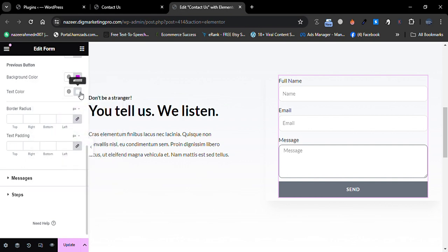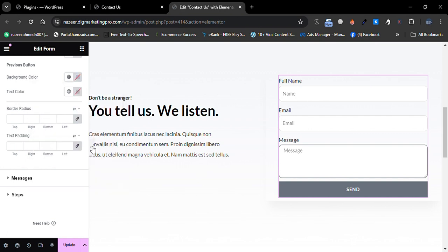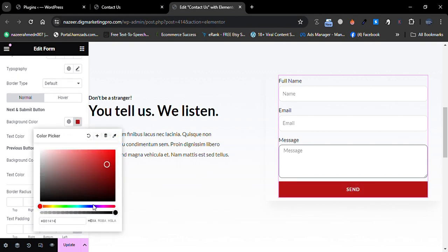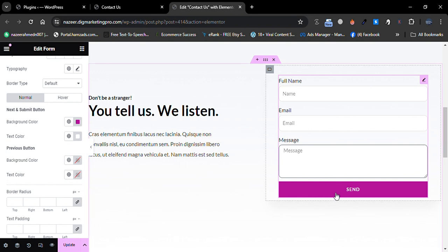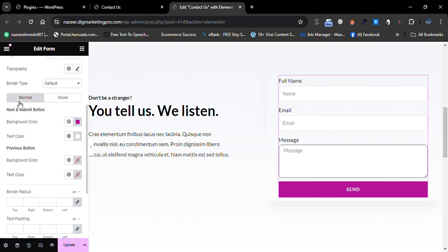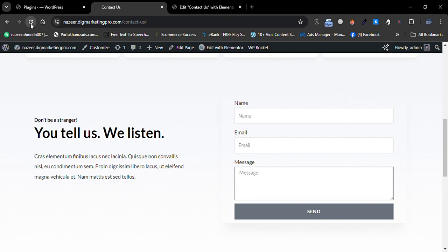Sorry for that — let me remove the color and scroll down. I will change this color here. You can see we have changed the color. When you hover, we can change the hover color as well — I will keep it as is. I will also set a border radius of 10, then update.